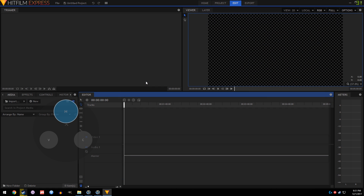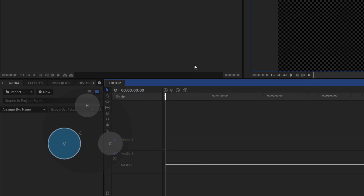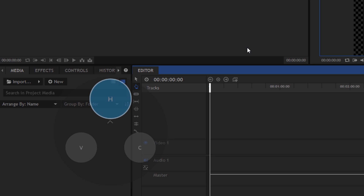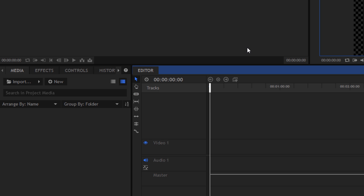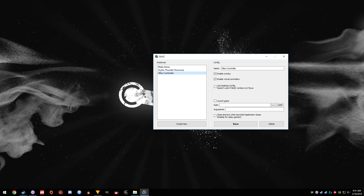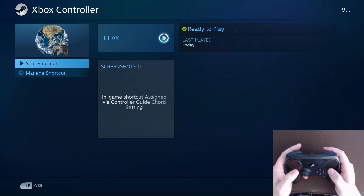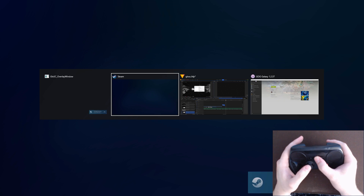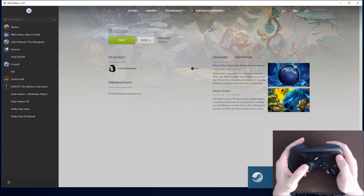GLOSC can also be launched without any accompanying software, which is great when you want that plug-and-play Xbox controller experience. Just create a setting with the Launch Game box unchecked, add that shortcut to Steam, then create a config for it with the generic gamepad config and launch that before you launch any other game.